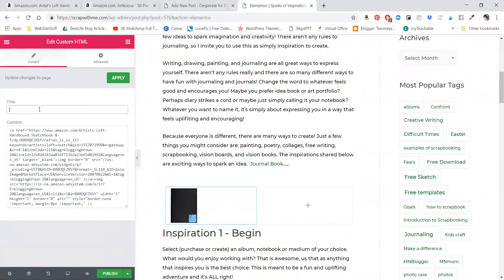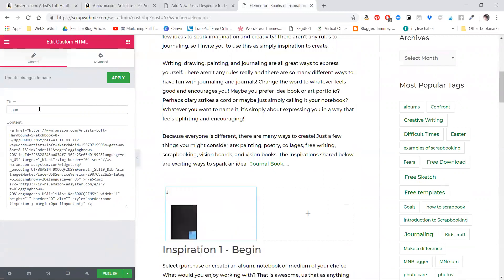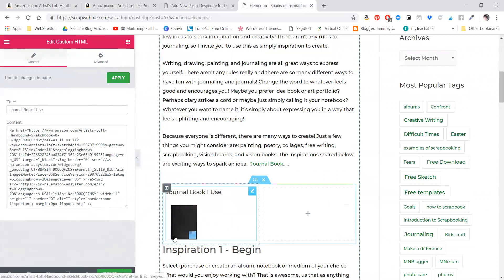And then you can title it. So journal I use. As I do a lot of demonstrating and I'm going to be doing a watercolor journaling workshop this week, this book is great for watercolor specifically. So I'm going to be talking about that and I can show what I'm actually using.